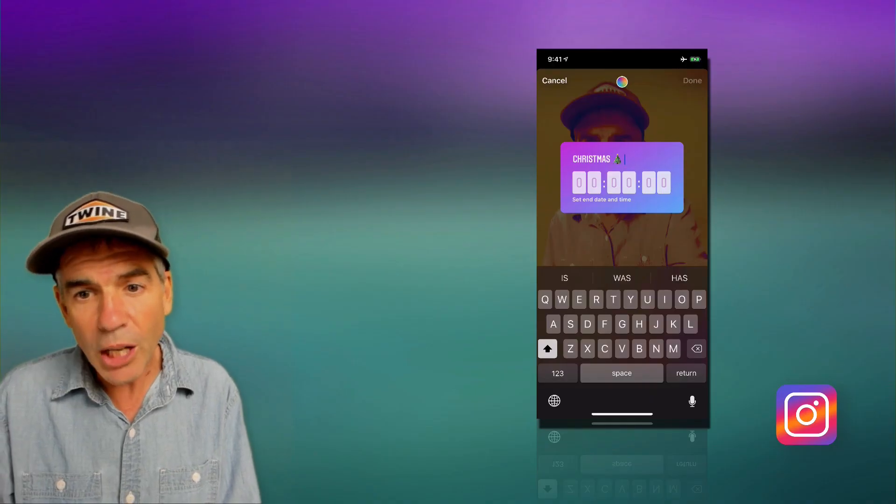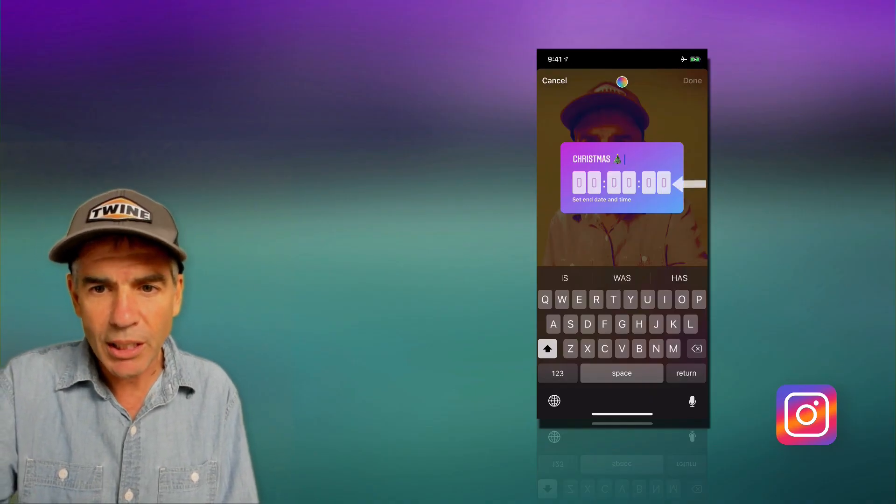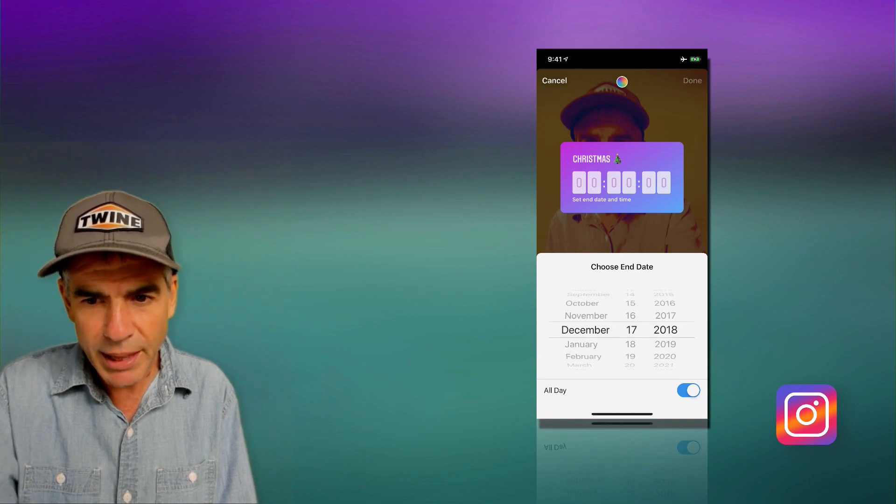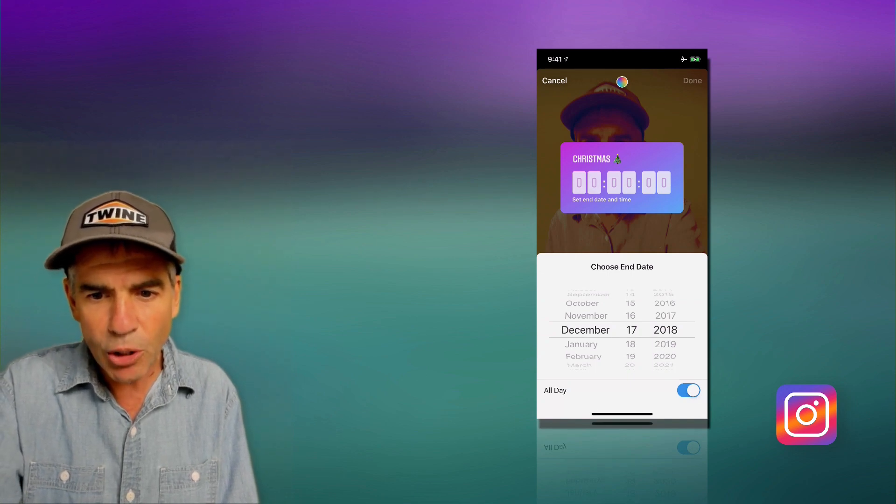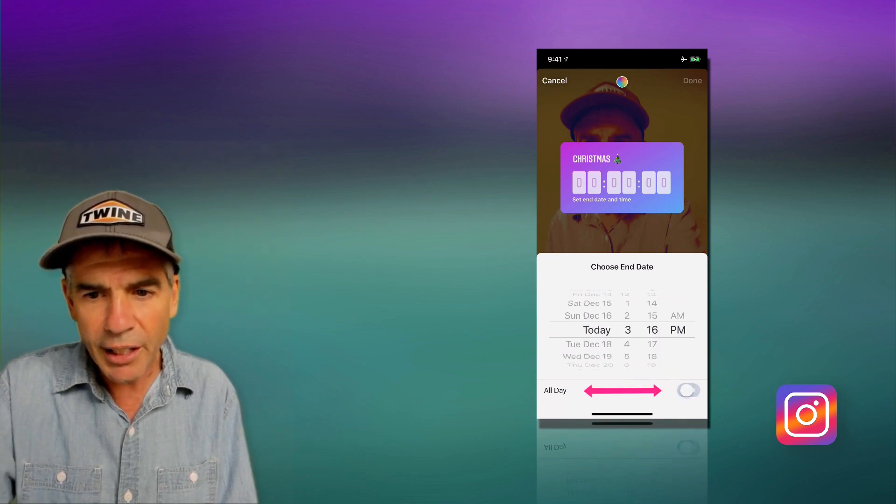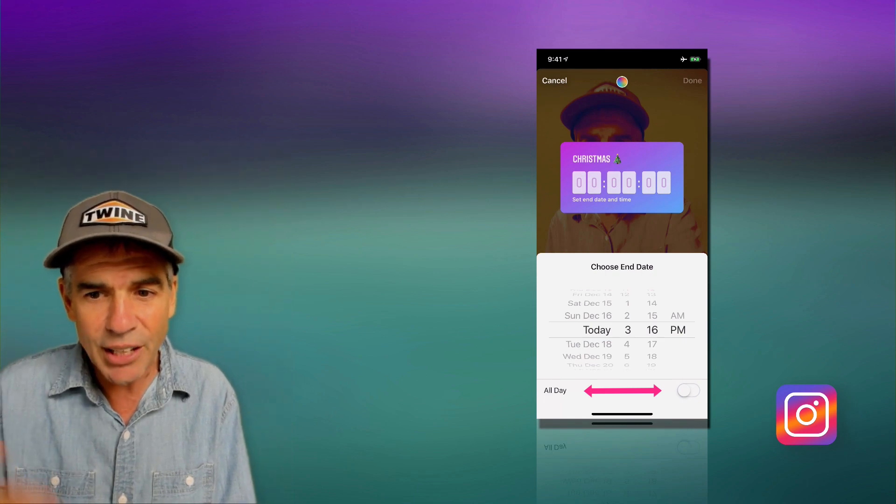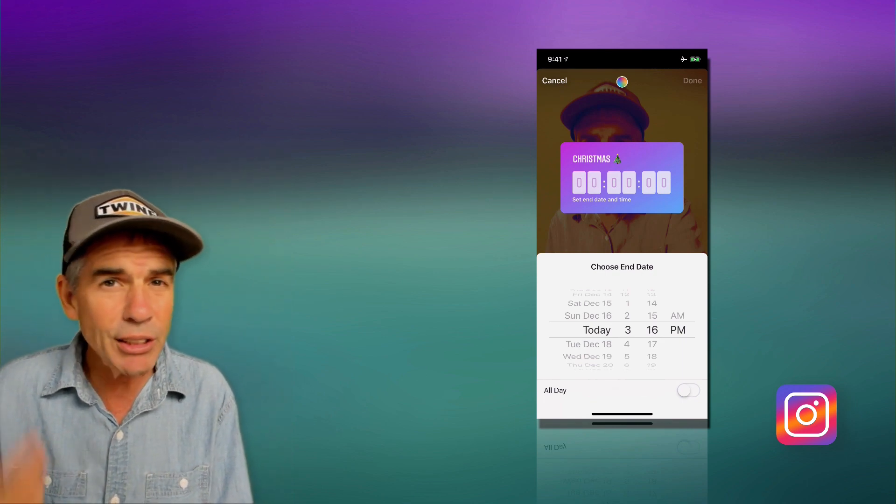Okay, so now we're gonna set an end date and time. We're just gonna tap on the numbers. We're gonna get the options here. We can change the month, the day, the year. If you look down below, it says all day. If you toggle that off, you can actually set the date and you can set an exact time.